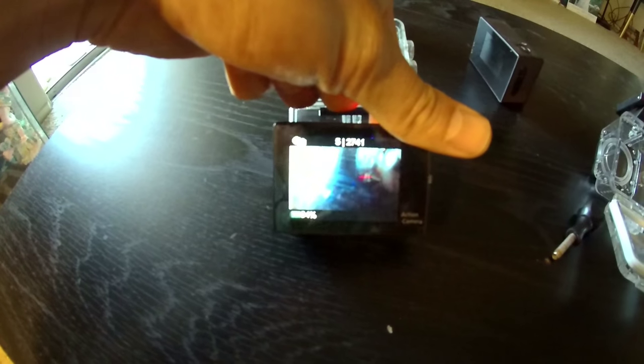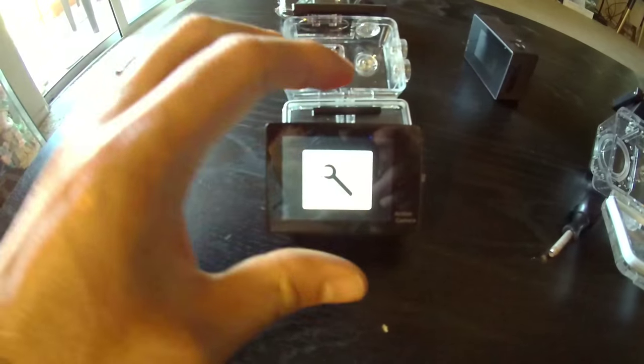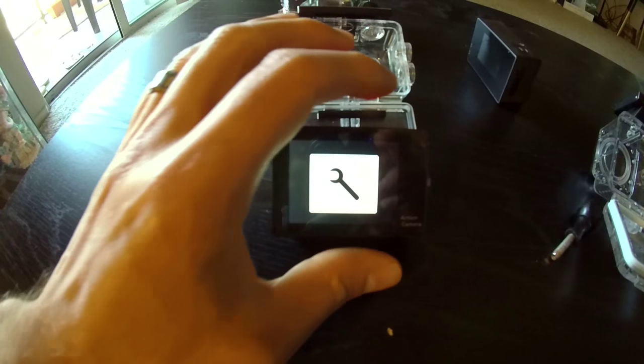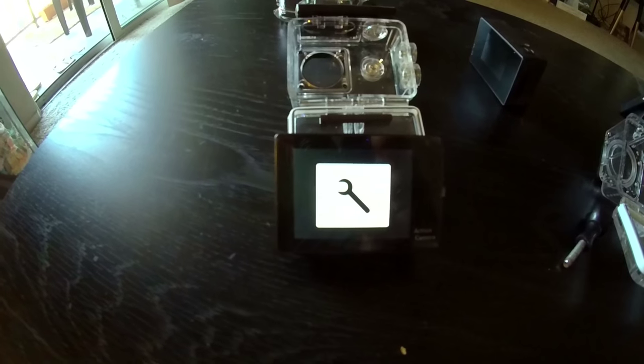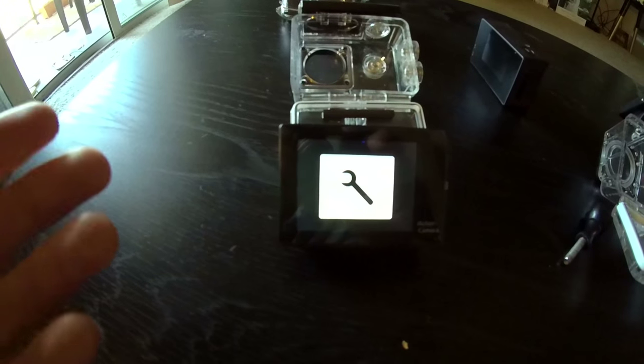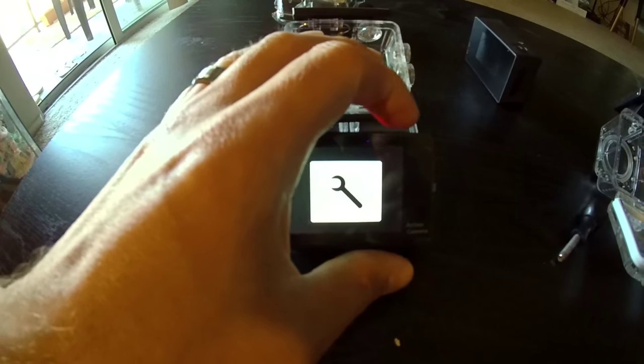When you get into the menu option, you're able to adjust it to turn off the date and time both on the photos and the video. Something that SJ7000 doesn't let you do.